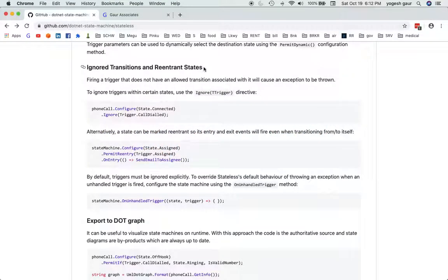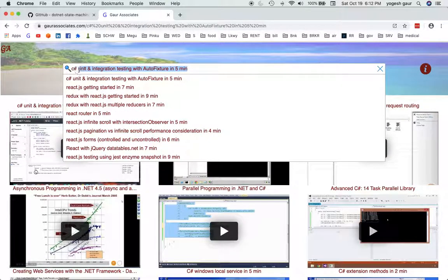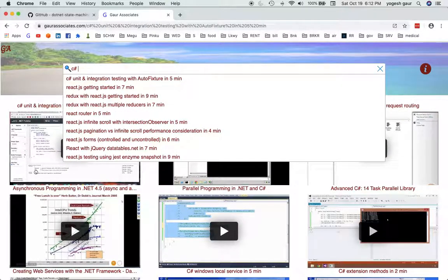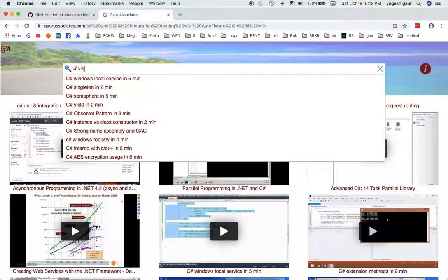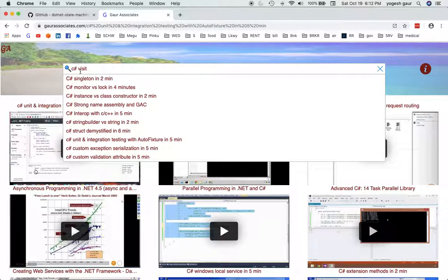And I'm going to add this video on my website under C sharp visitor design pattern in whatever time it took me to do this video. Thank you and have a great day.